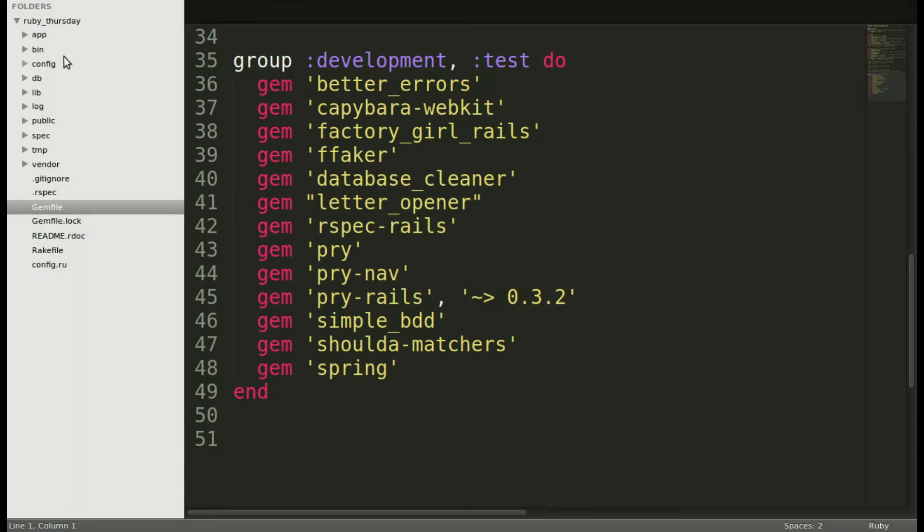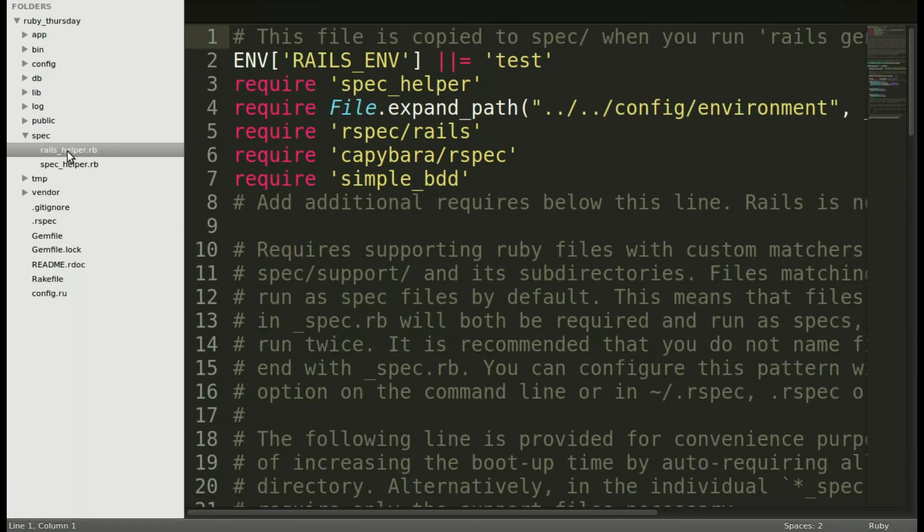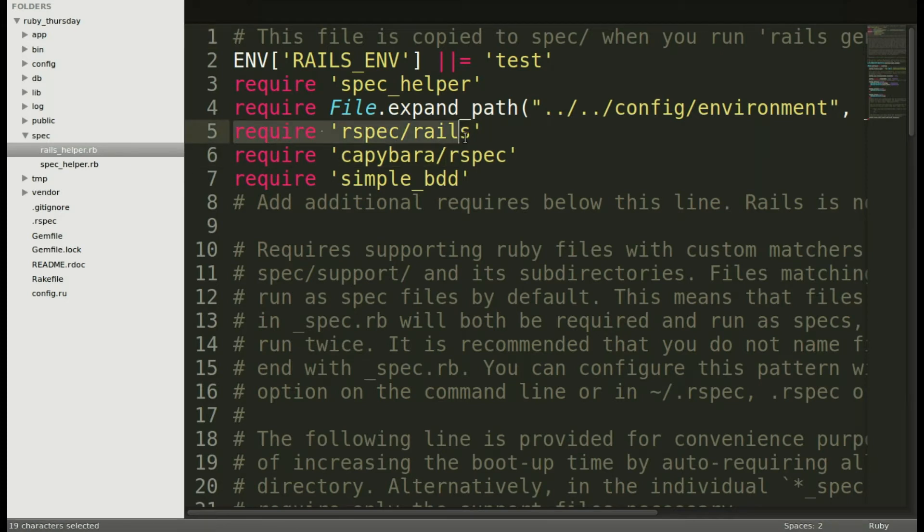We'll move now into our text editor where we will check out the files that were created by the generator: the Rails helper and the spec helper. In the Rails helper we will be sure to require RSpec Rails in order to use RSpec in our project.